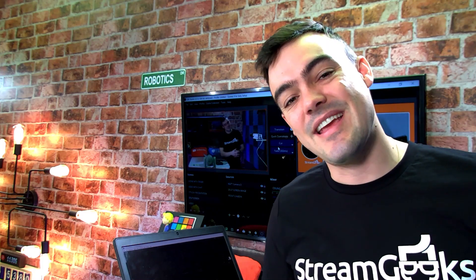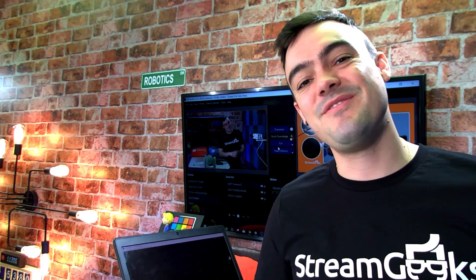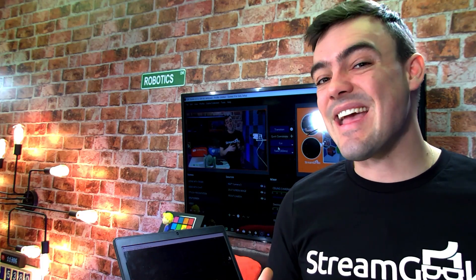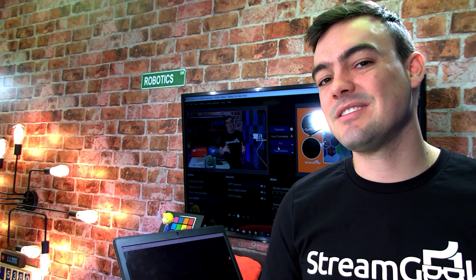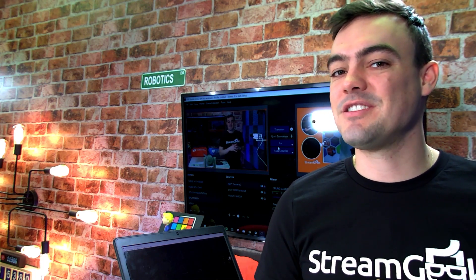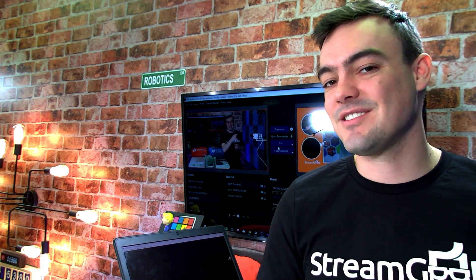Hey guys, thanks so much for taking the time to watch this video. That's how you can set up OBS with NDI camera sources. Super cool stuff. Thanks for watching. I'll see you guys in the next video.